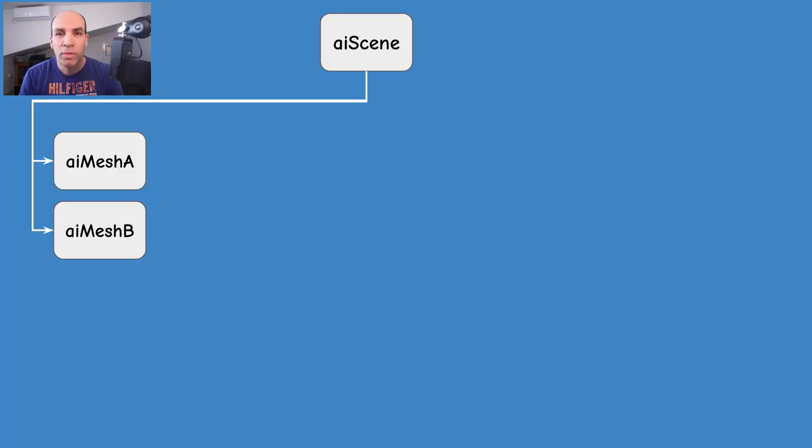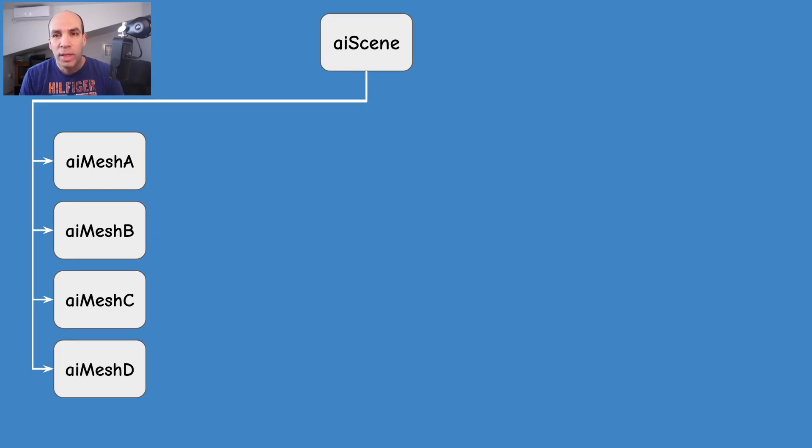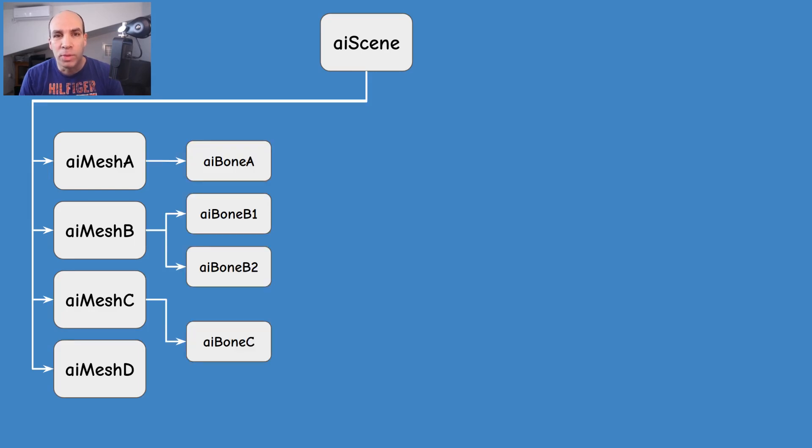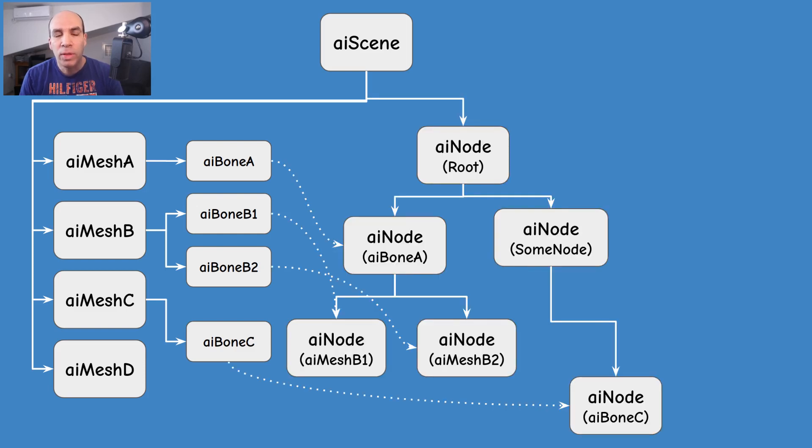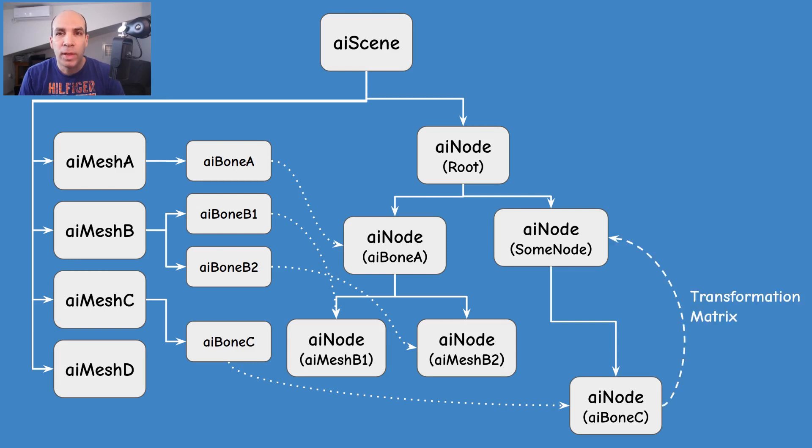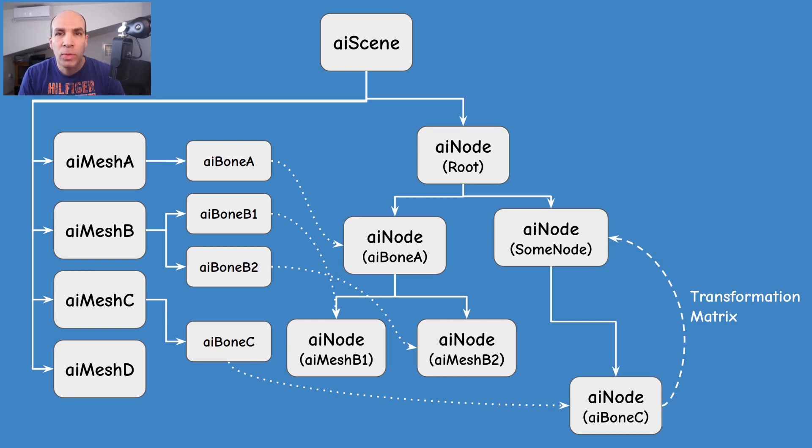The AIScene class has a list of meshes and each mesh has a list of bones. For each bone, in addition to the weights and the offset matrix, we also have a corresponding node in the node hierarchy. The node has a transformation matrix that gets us to the coordinate system of its parent. In the previous tutorial we saw how these two matrices work together, so make sure to watch that video first.